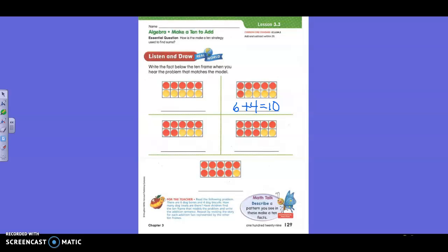We're going to try another one. Are you ready? What if there were five bones and five biscuits? Which frame would that one be, Nicholas? The other side — the one right beside it? Yes. How do you write that number sentence, Vivian? Five plus five equals ten.